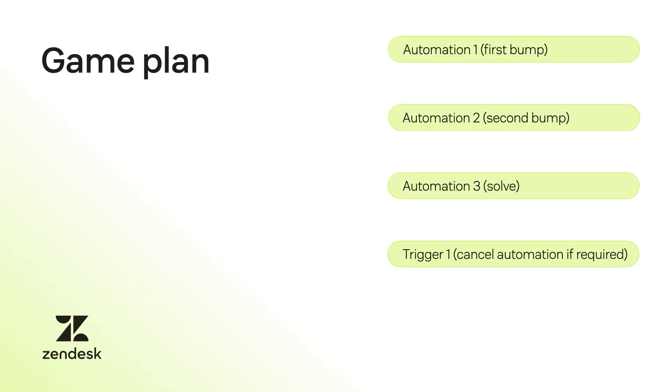If the customer responds, you'll want to abort the bump bump solve automation so that your agents can continue working the ticket. To do this, you will create a trigger to set the ticket back to pending and remove the bump 1 and bump 2 tags to avoid the solve automation going off.